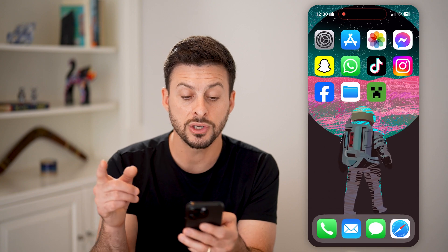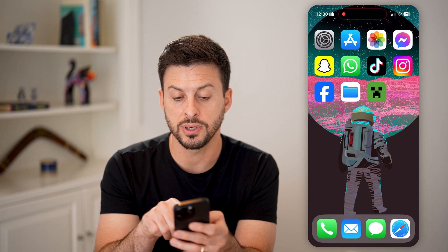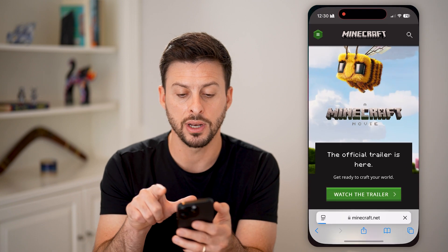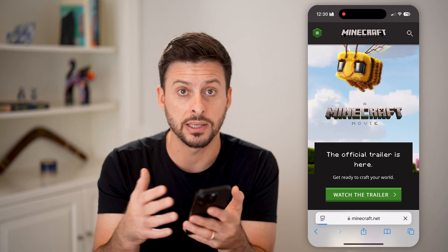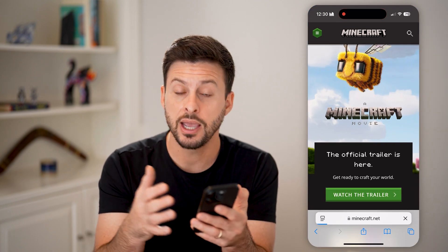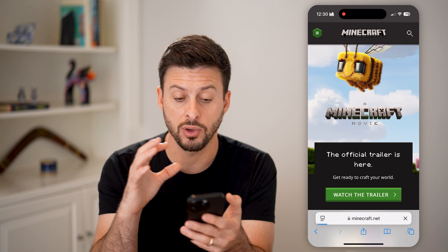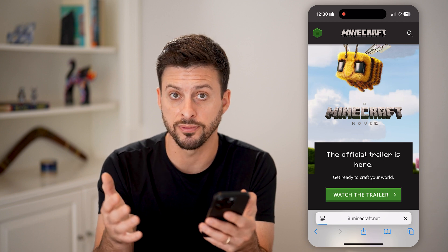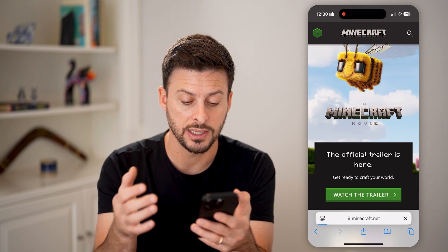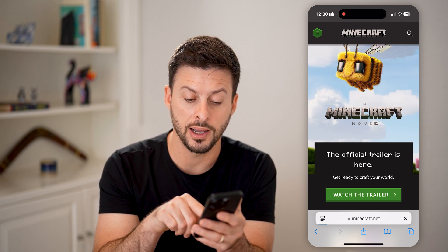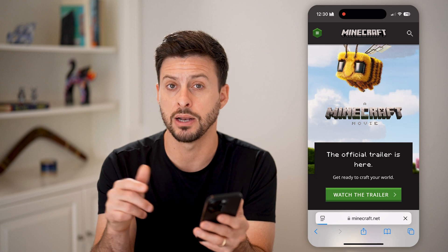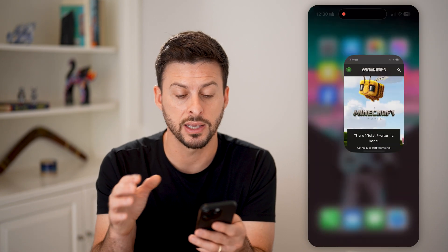And just like that, you'll be able to see it adds that as an app. Now when I tap on it, it doesn't open up the app itself — it opens up the web browser Safari, and it will immediately open up and load Minecraft.net.